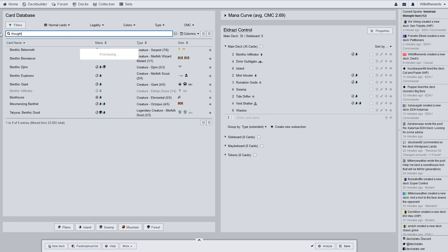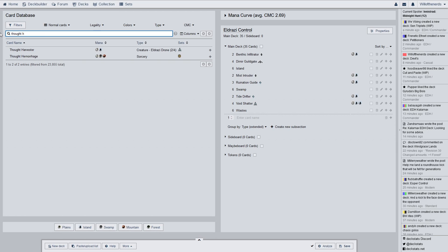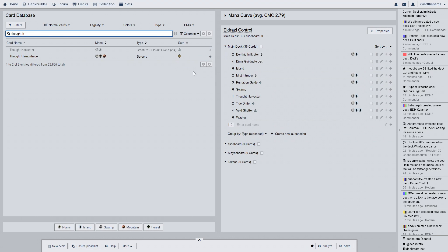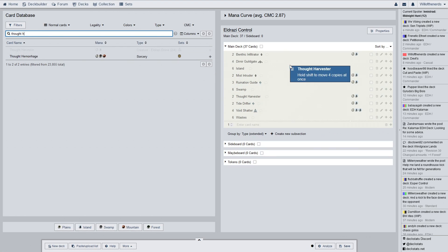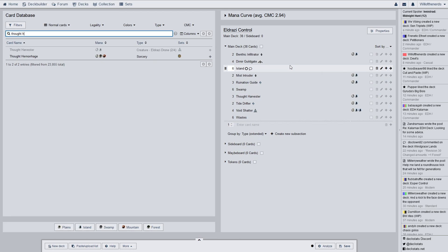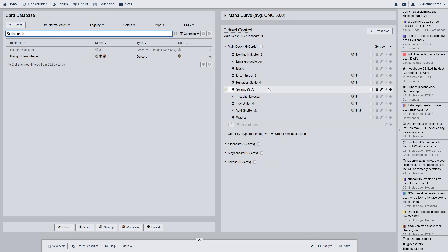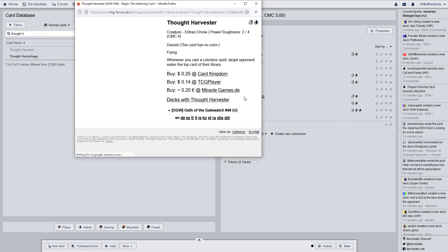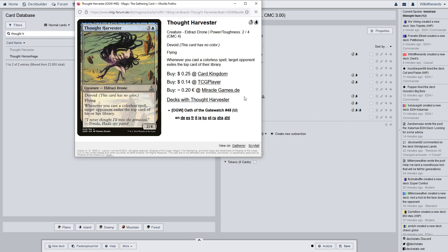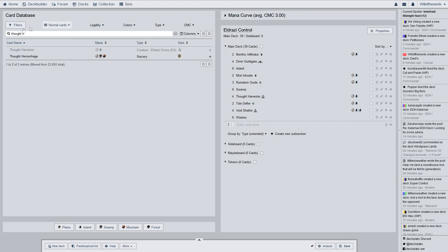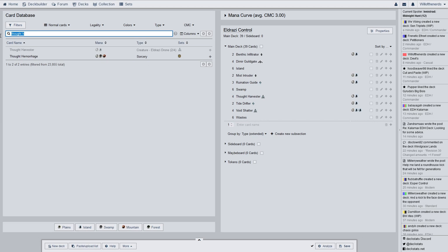Next one we have is Thought Harvester. And this one's an uncommon from Oath of the Gatewatch. I have a playset. Devoid, flying, whenever you cast a colorless spell, target opponent exiles the top card of his or her library. That's why I have a playset of them. Because everything in here is colorless. It's Devoid. So, every card that you cast in this deck, they're going to exile the top card of the library. And since there's four in there, hopefully you have at least one down at all times.